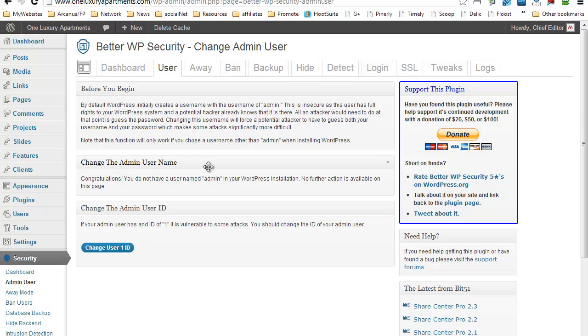I cannot stress enough the importance of not using admin as your username. So if you have a username which is admin, Better WordPress Security will detect that and will suggest for you to change it.